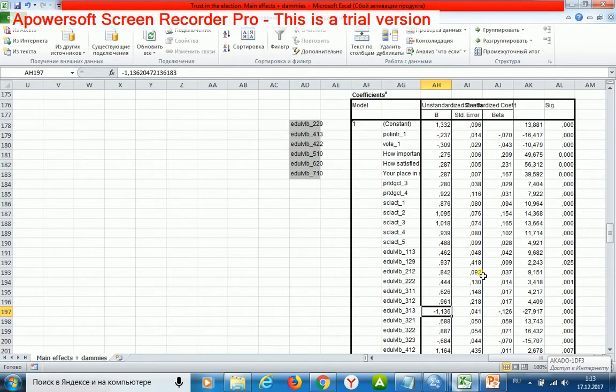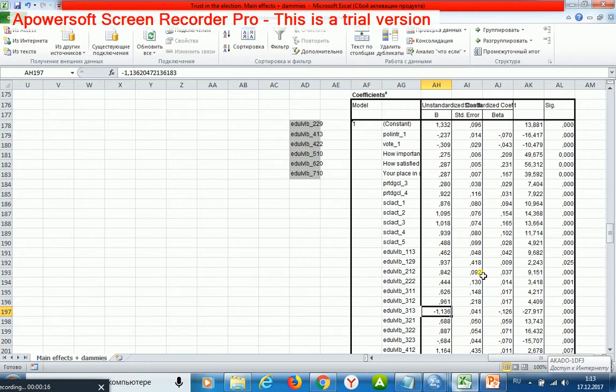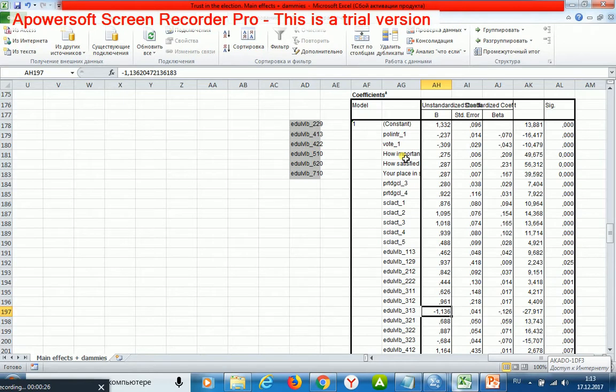According to my model, I may portray those Europeans who have the highest level of trust. They're interested in politics, they voted in last national elections, they feel the importance of democracy, and they are satisfied with the government.